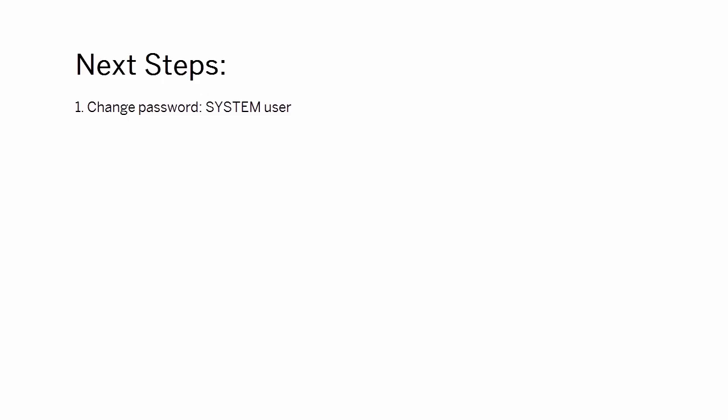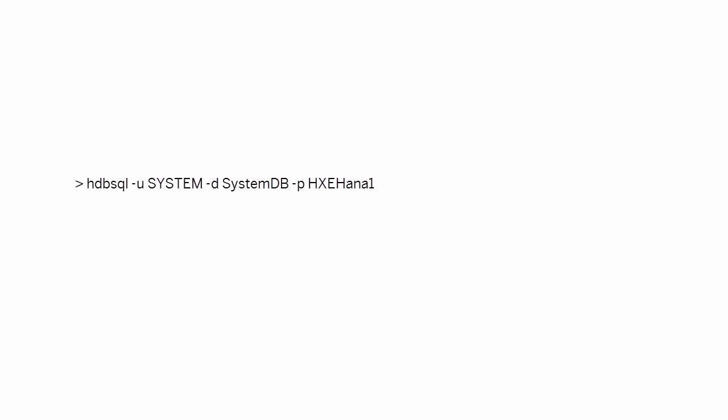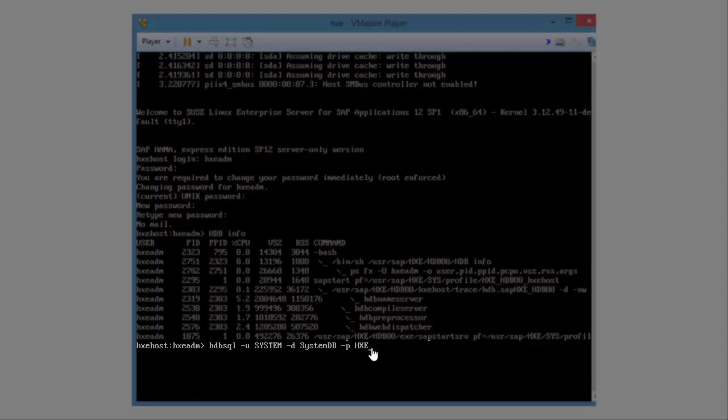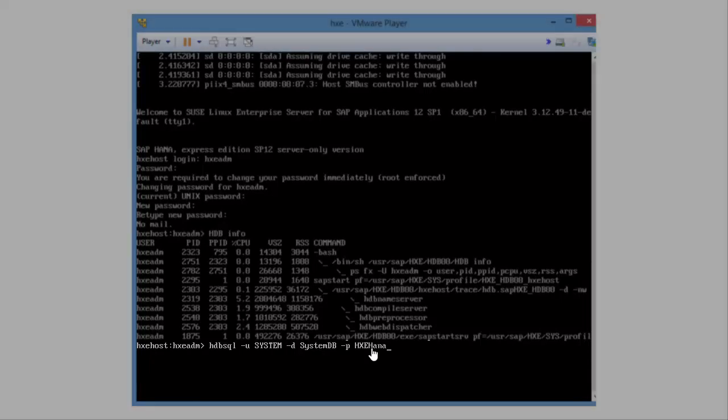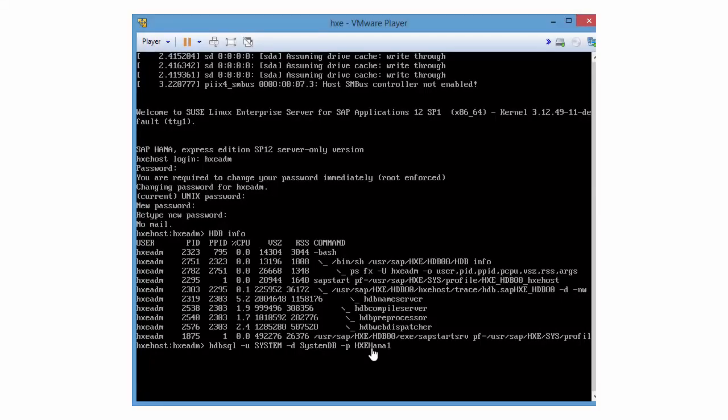So what are the next steps? First, change the password of the system user. From the command prompt, enter this command, then follow the prompts to change the password. This secures your system.